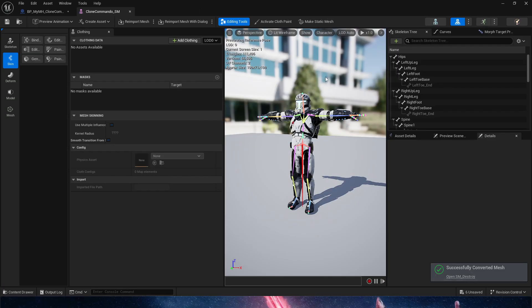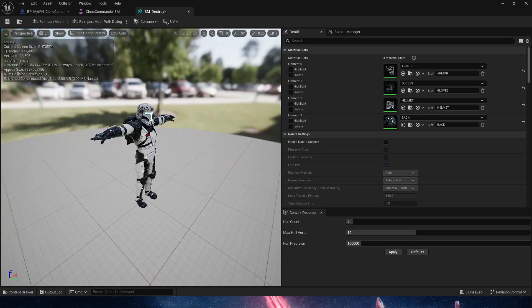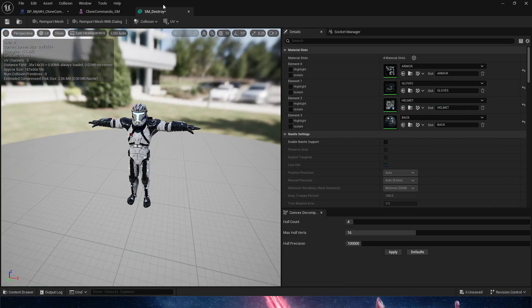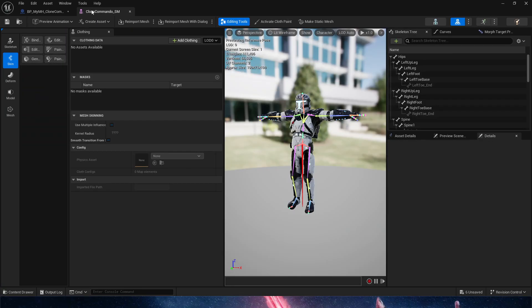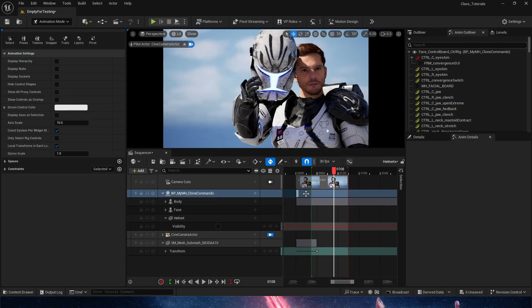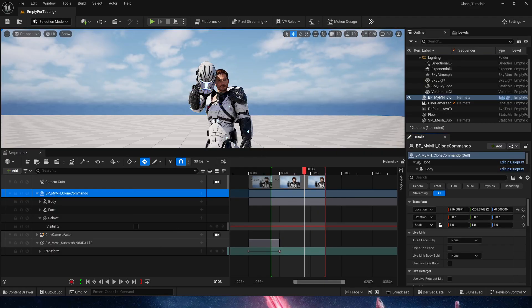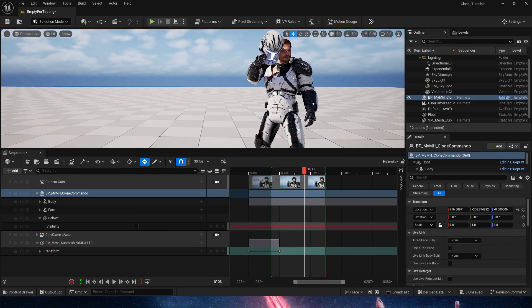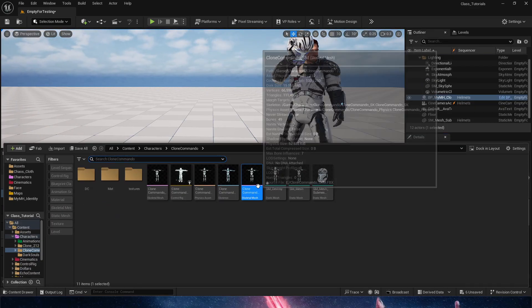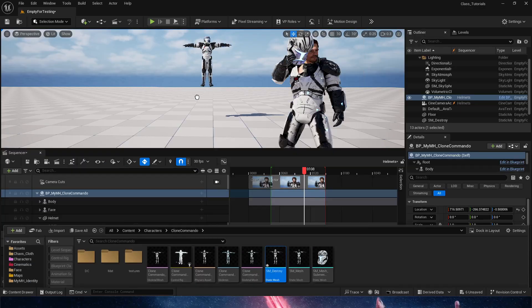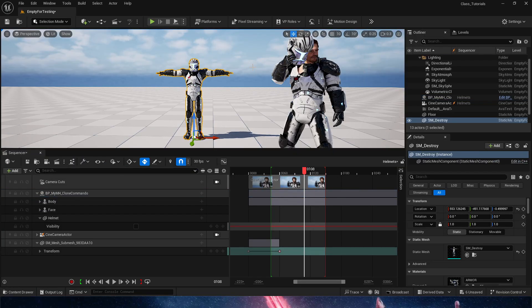We're going to create a static mesh here and once we have it right here as is, what we're going to do is we are going to send it into the world. We're going to get unlocked from our sequencer, go into selection mode, we are going to send it into the world, the static mesh.